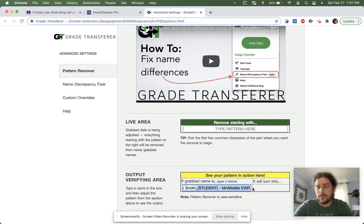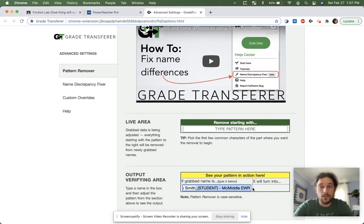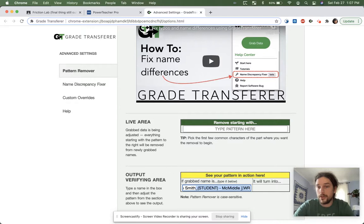to be deleted out of every single one of the students without me having to worry about it and do a million clicks. So what we need to do is we need to look at the first part of this pattern, which is underscore, parentheses, student, and all that good stuff, and put it in here. And as soon as we start typing,